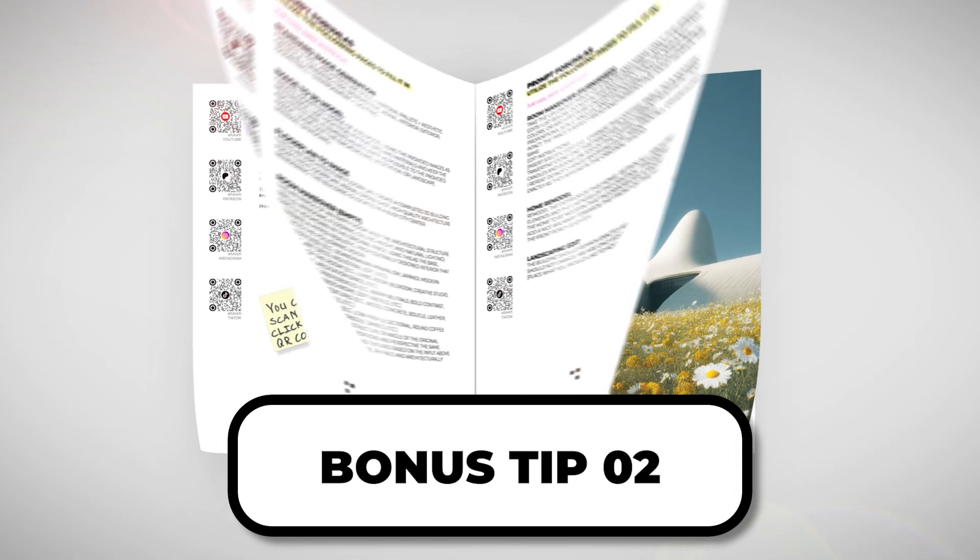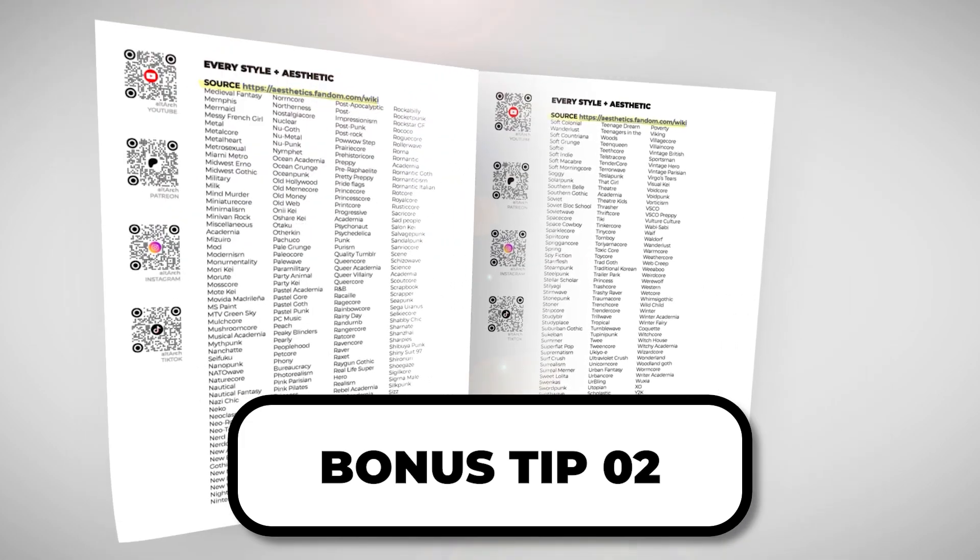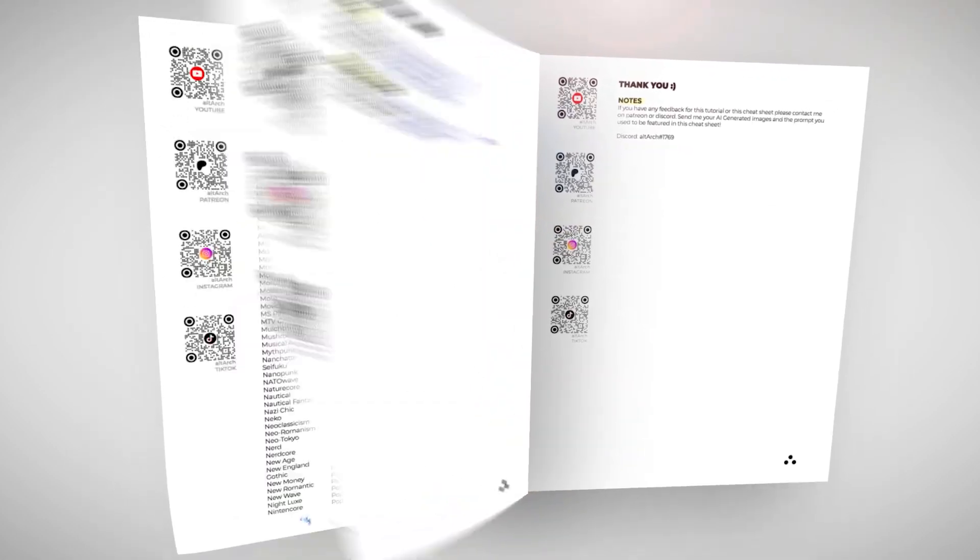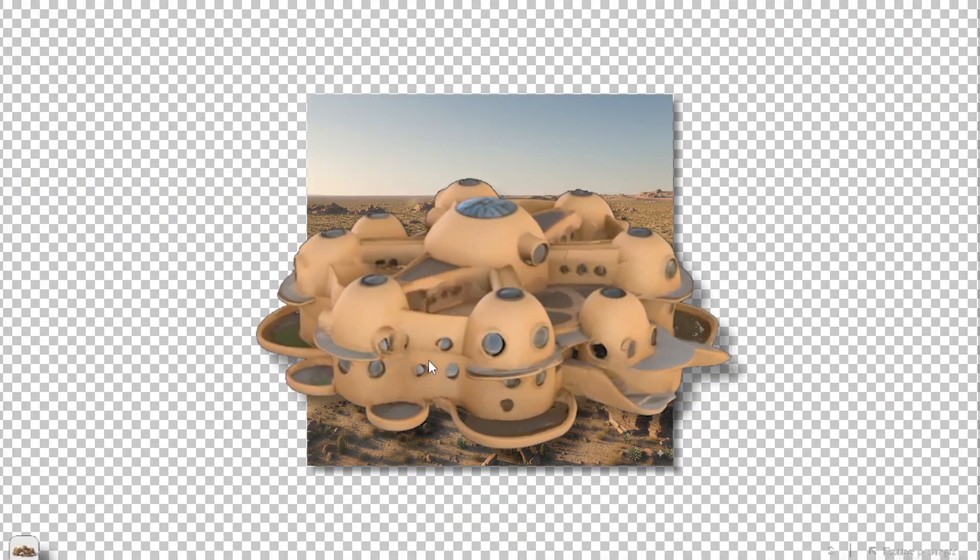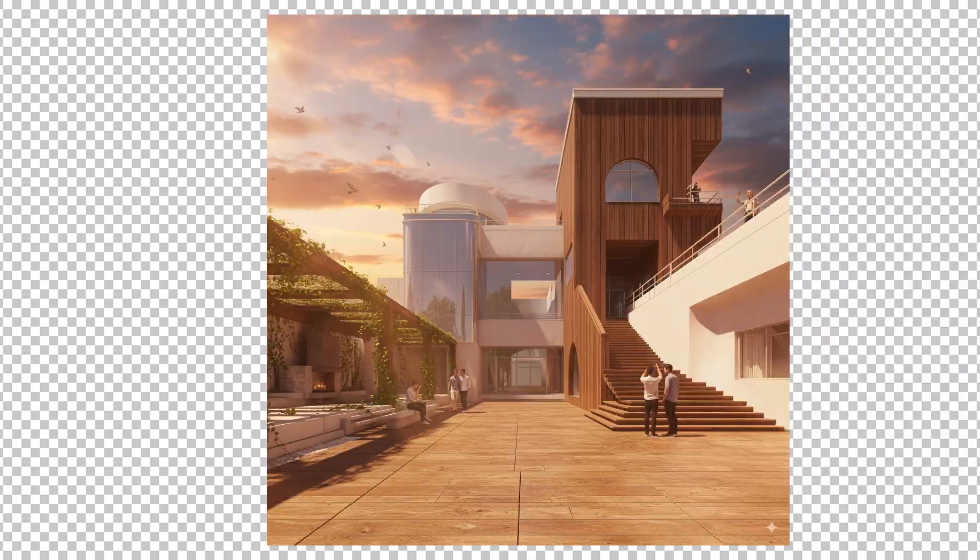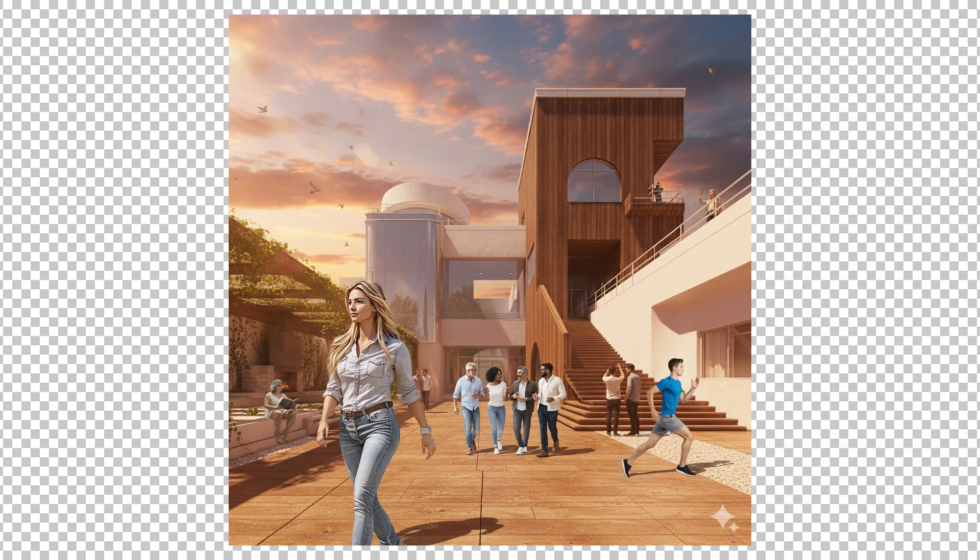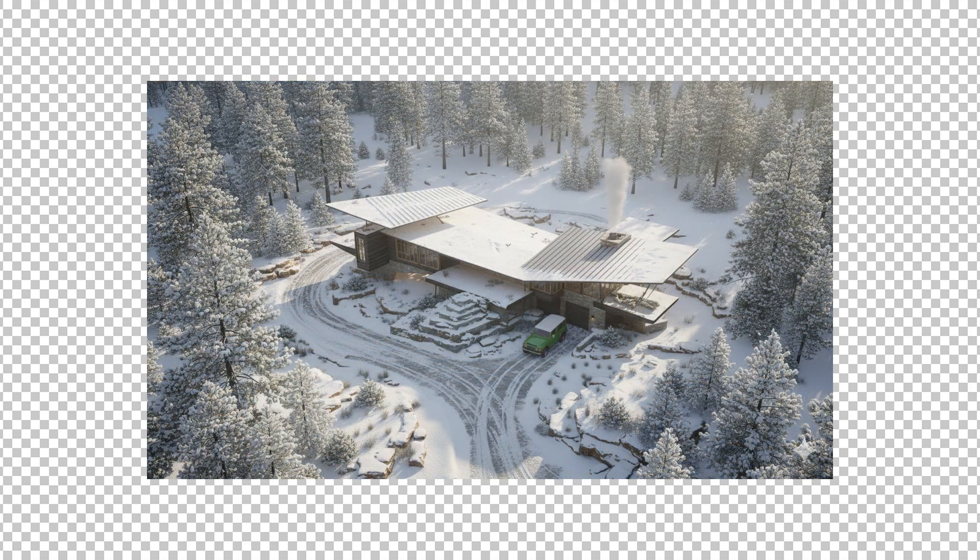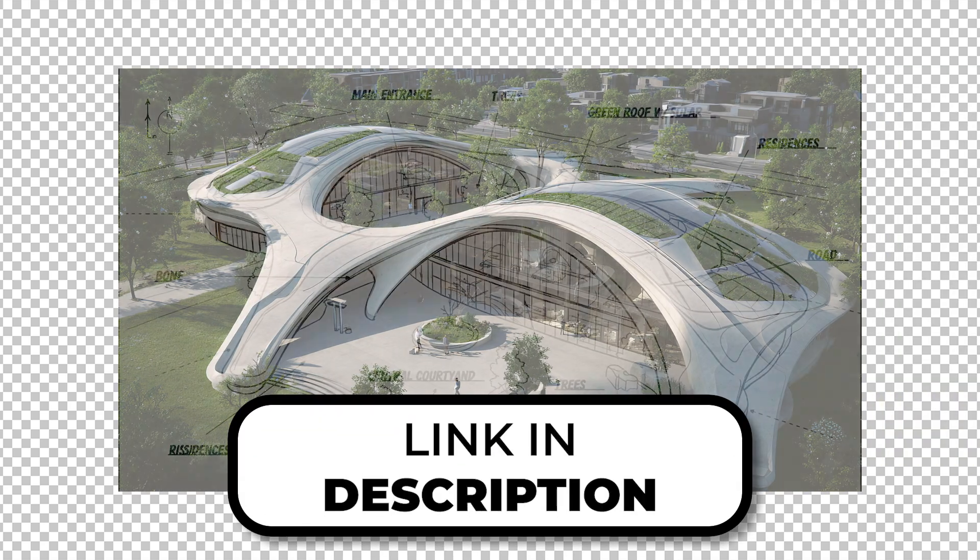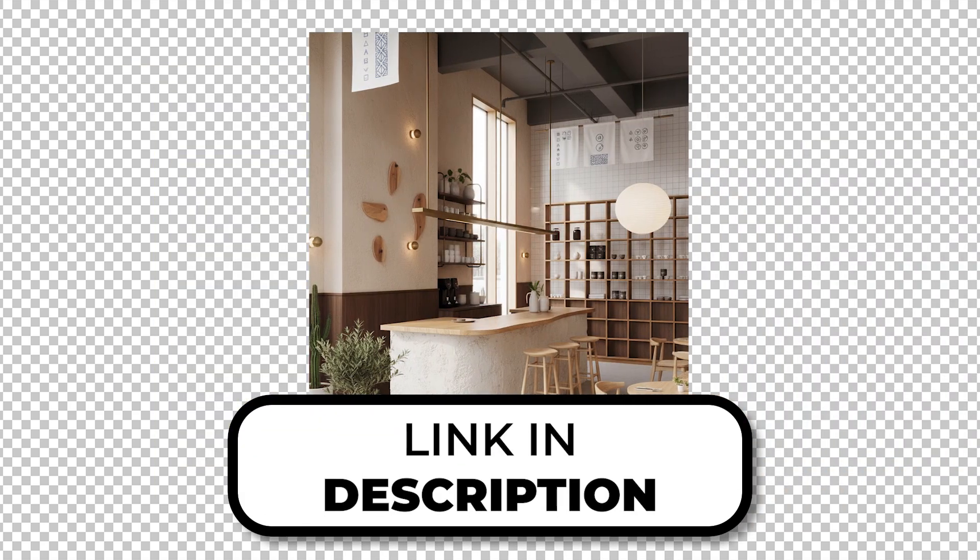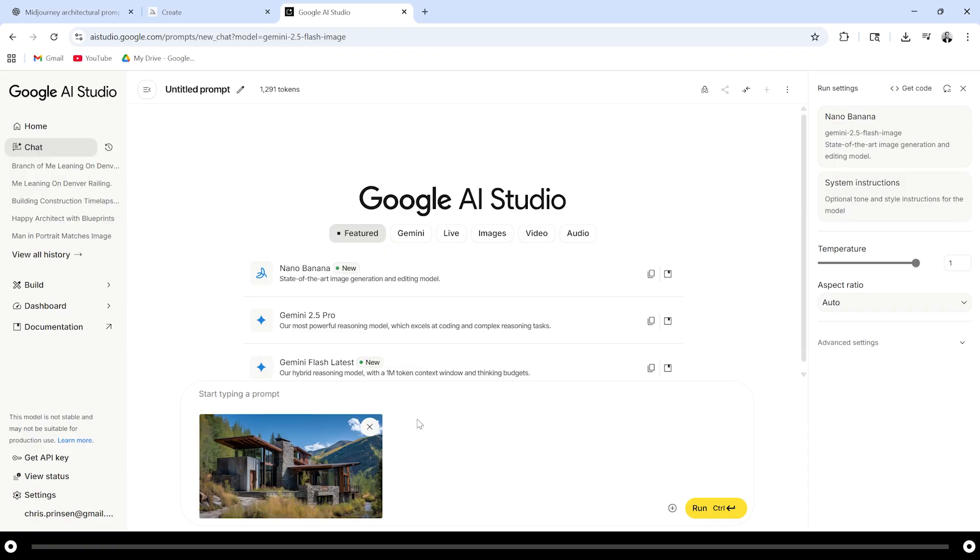Nano Banana is actually really powerful and you can use the cheat sheet I created linked in the description below to do a lot more things. You can turn your building into a 3D model, you can change the landscaping, you can create and add cutout entourage, you can change the image perspective or the POV, you can change the image style or the aesthetic, or you can create a mood board using this image.